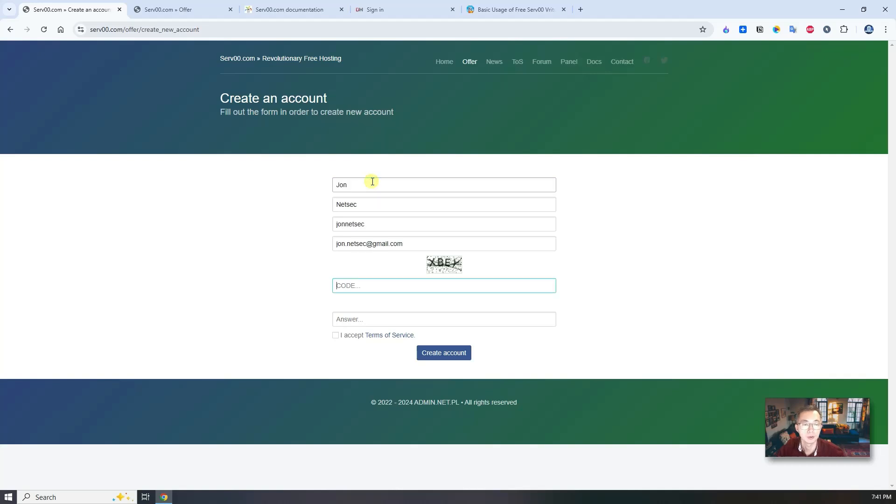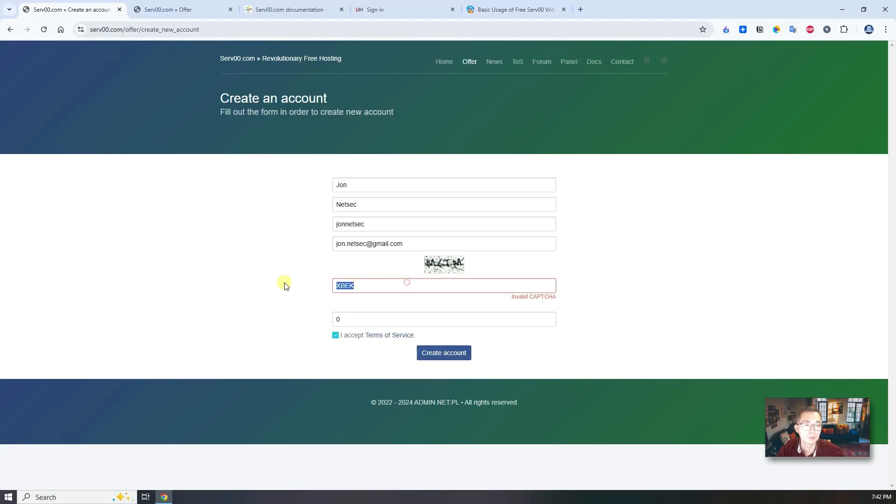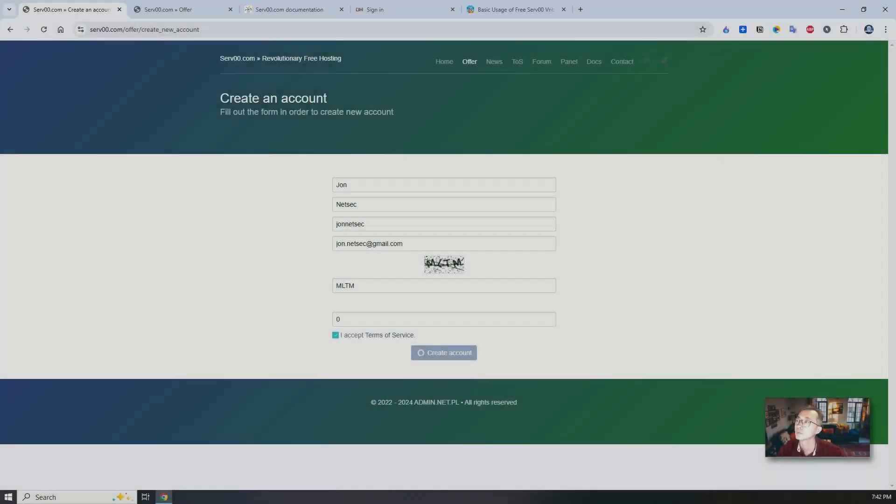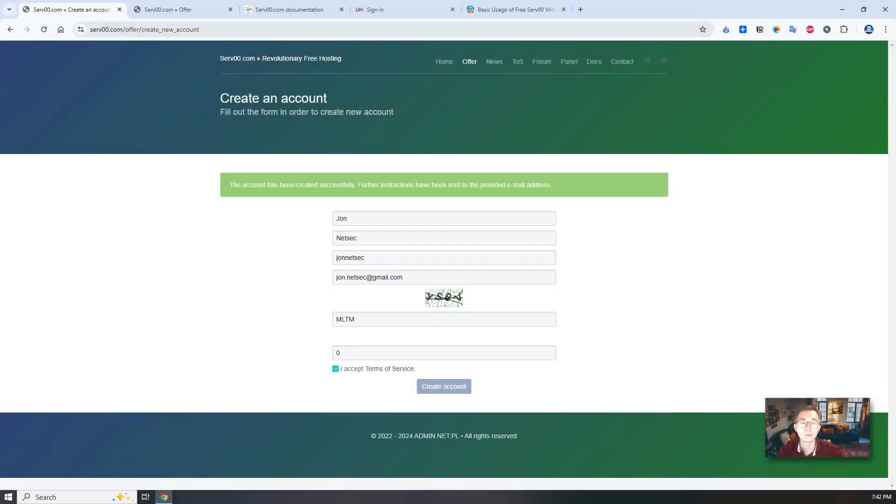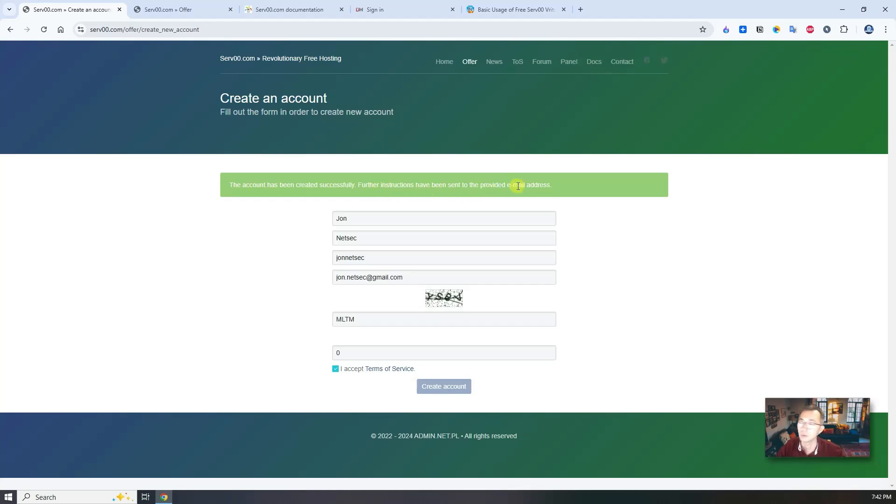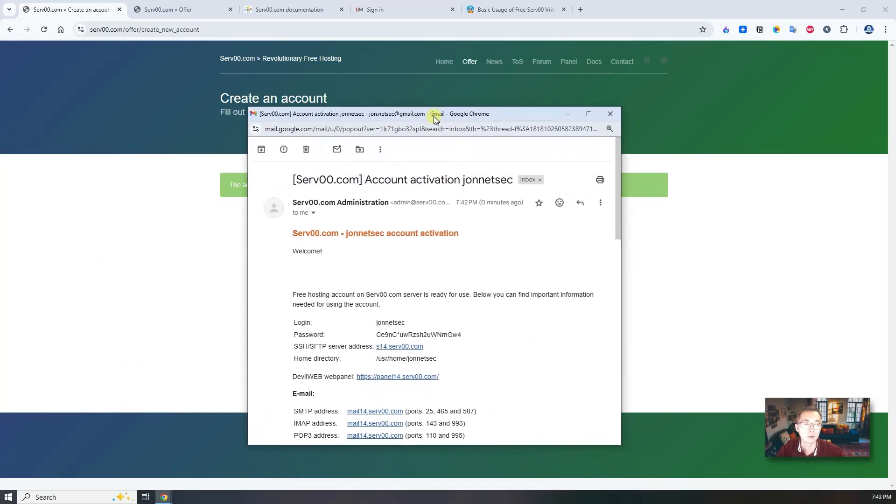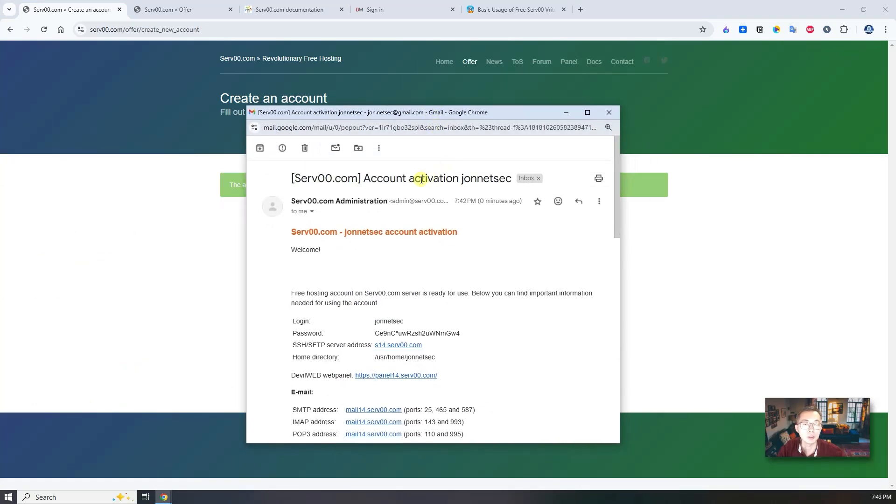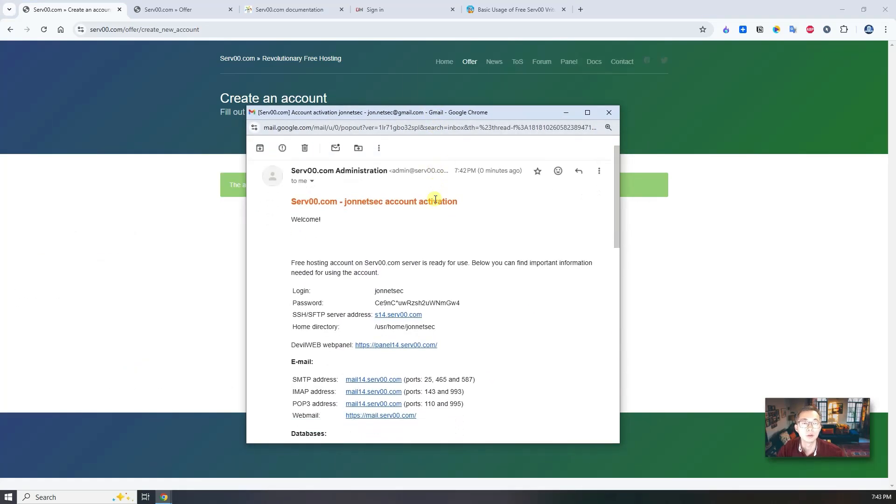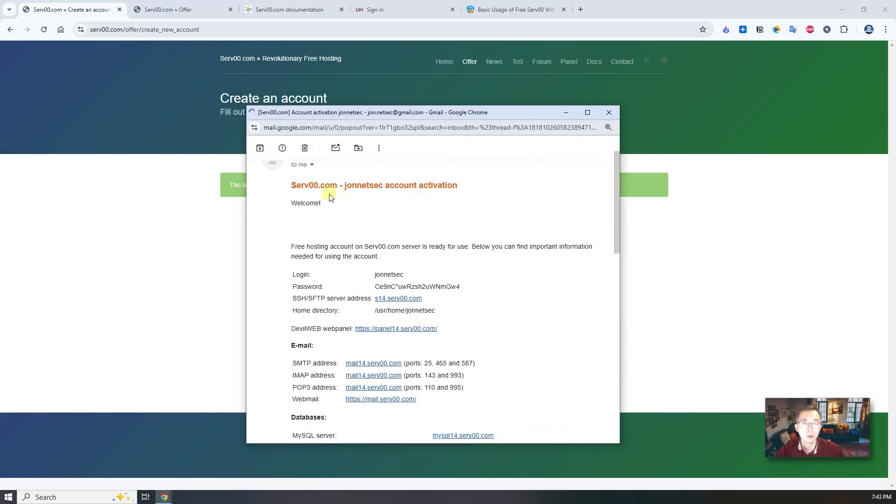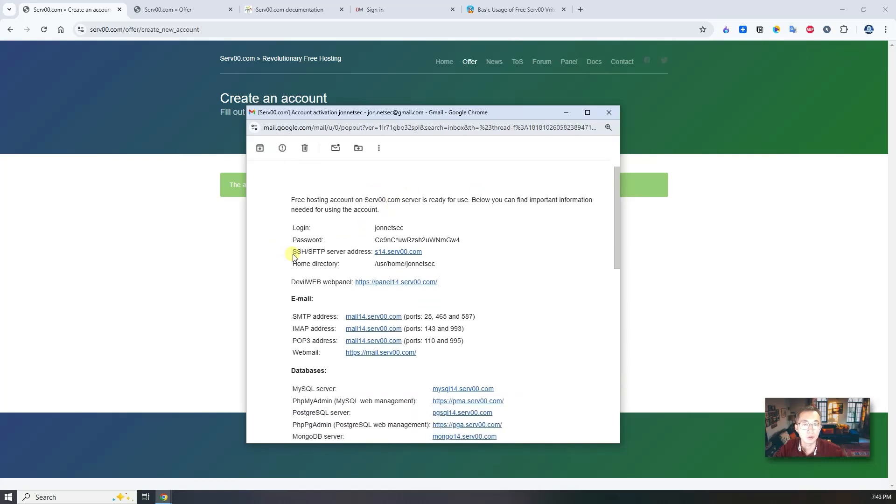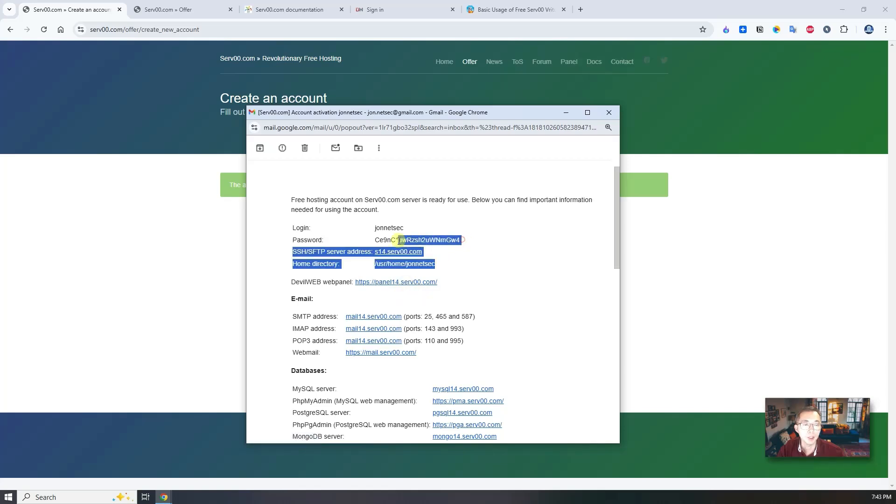Let's click on create account, put the basic information. You will get this information: account has been created successfully. There will be instructions sent to the email address. Let's take a look at the email. NetSec account activation, we need login, password, web portal, get the password.